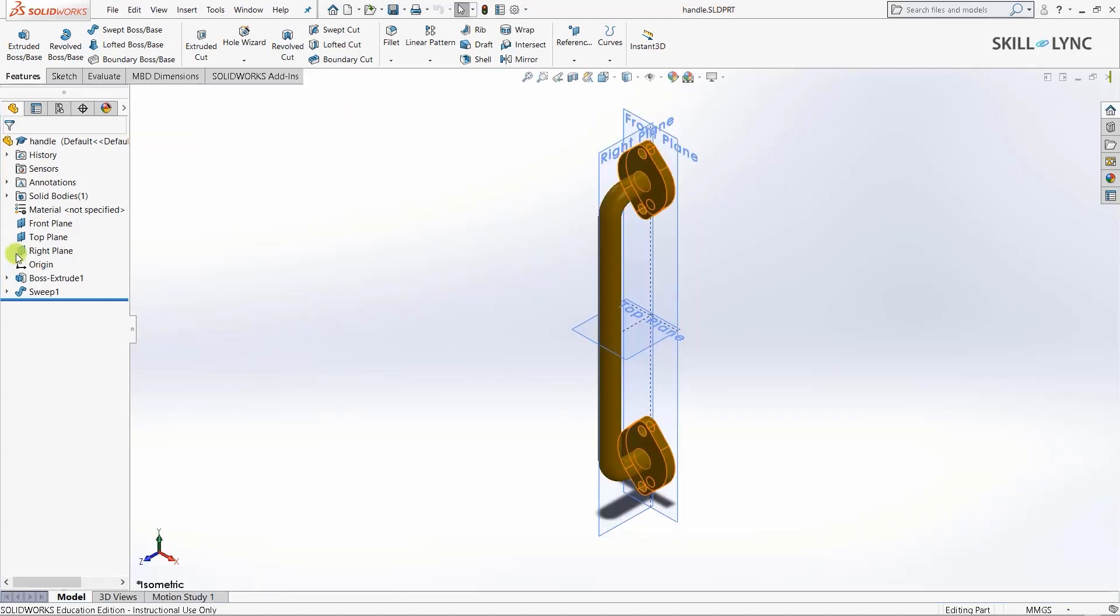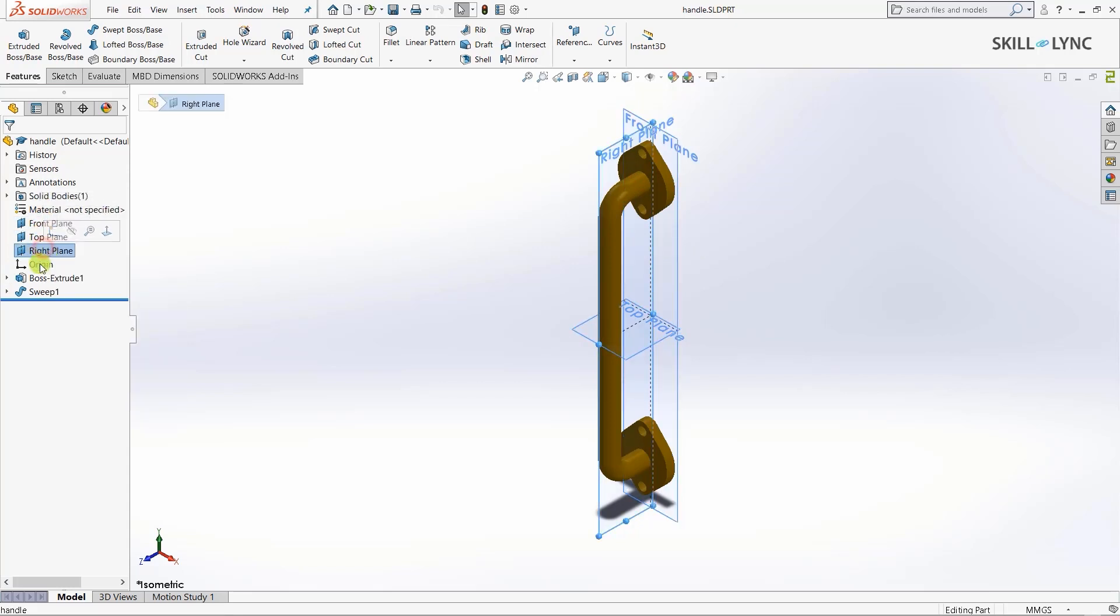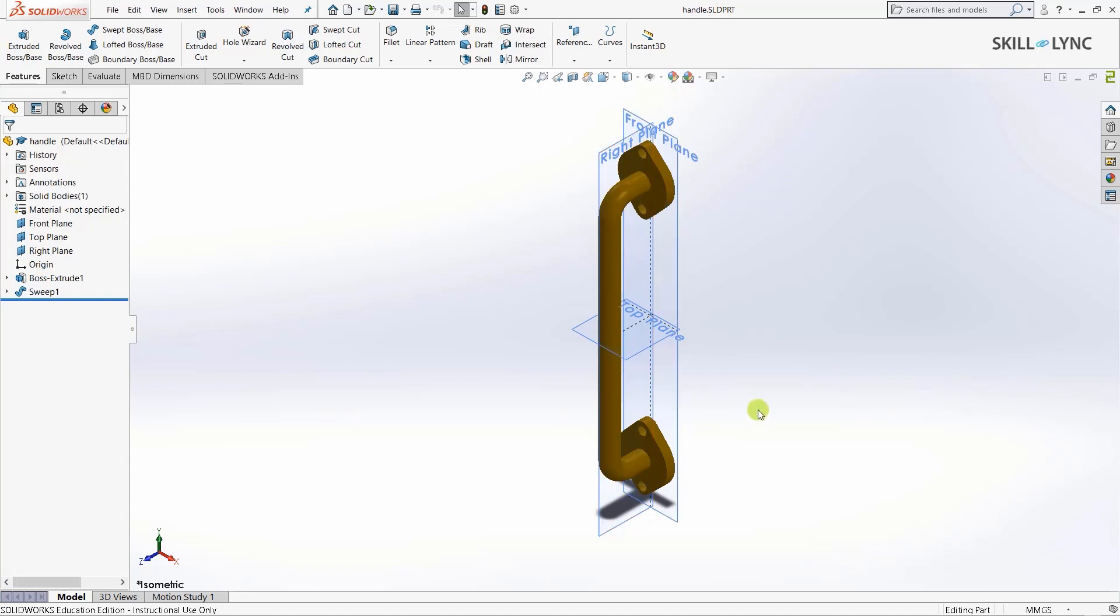As you can see I've activated the view for the front plane, top plane, right plane and also the origin. I've also defined the material for this handle. Let's have a quick recap of the commands in the 3D modeling module in SOLIDWORKS. Most of you should be aware but there's no harm in a small recap.